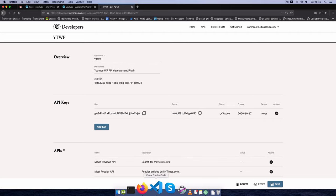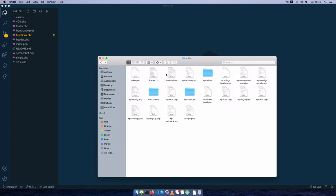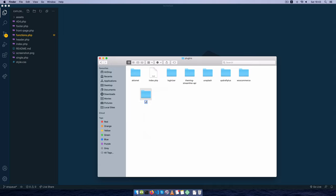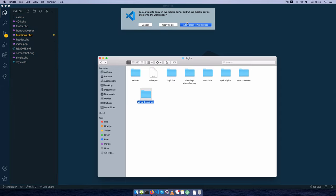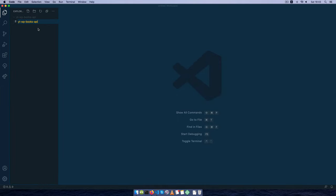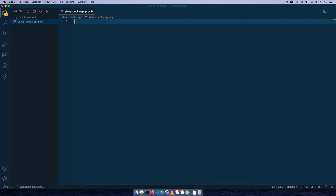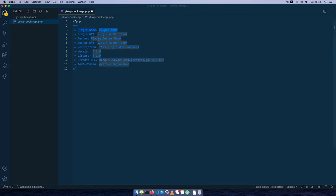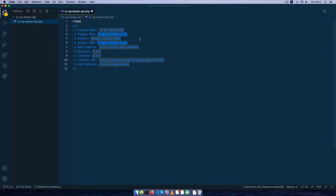The first thing I'll do is go to my editor, open it up, go to my local site, open WP content, then go to the plugin section and create a new folder which I'm going to call YTWP Books API. I'll drop it inside my editor, then create a new file with a .php extension. Inside here I need to open this with PHP because it's a plugin written in PHP, and I'll add the things needed by WordPress to recognize this as a plugin.